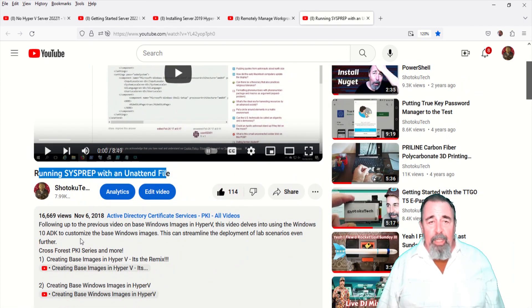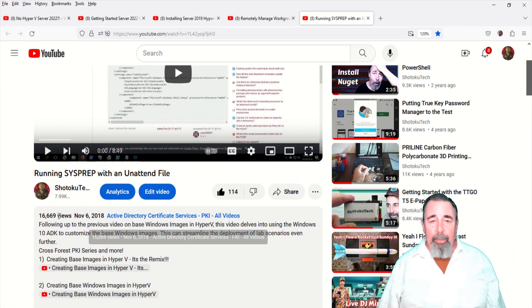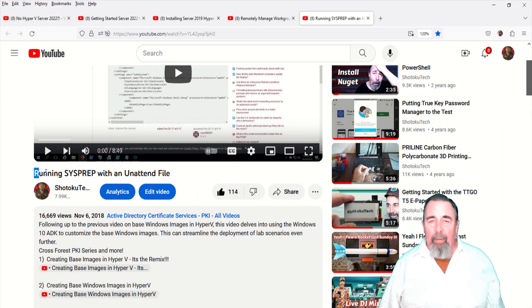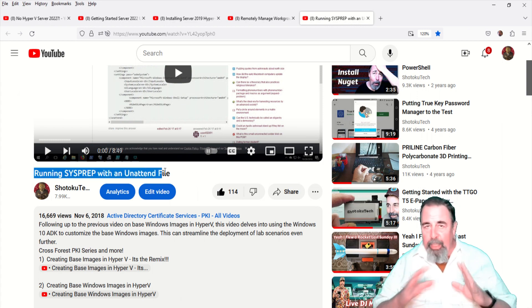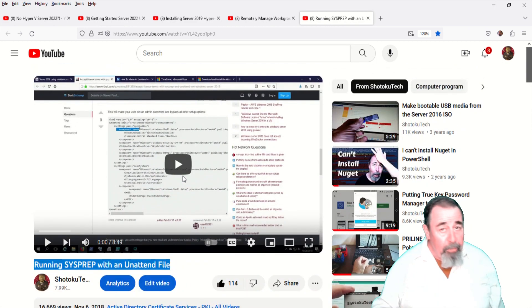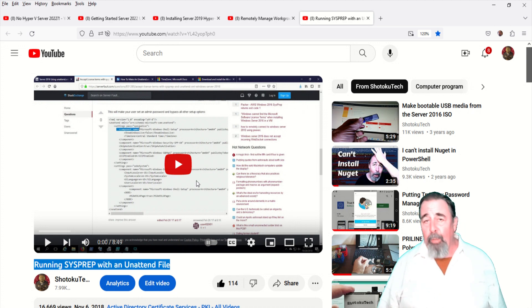Previously I did this video running sysprep with an unattend file, but that was back in 2018. I want to make sure to capture any differences between Server 2016 at that time and Server 2022 now.